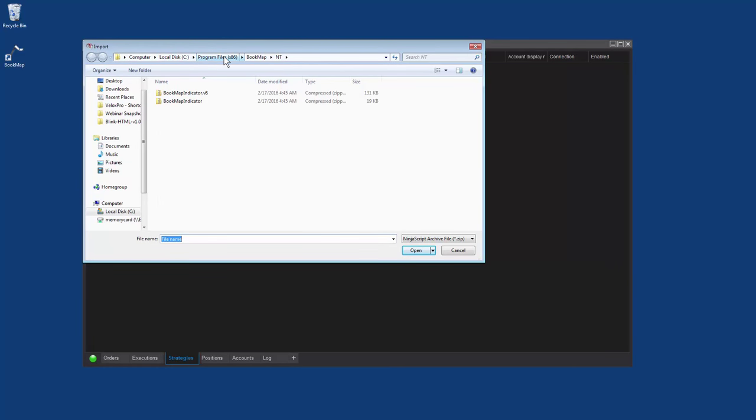Find Bookmap in the C drive, Programs x86, Bookmap, and NT. Then choose Bookmap Indicator V8 for Ninja 8 and open it.